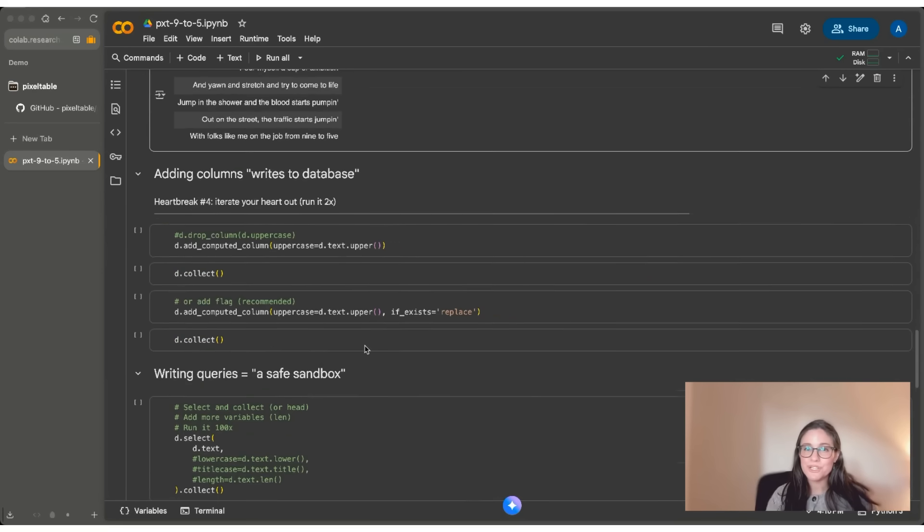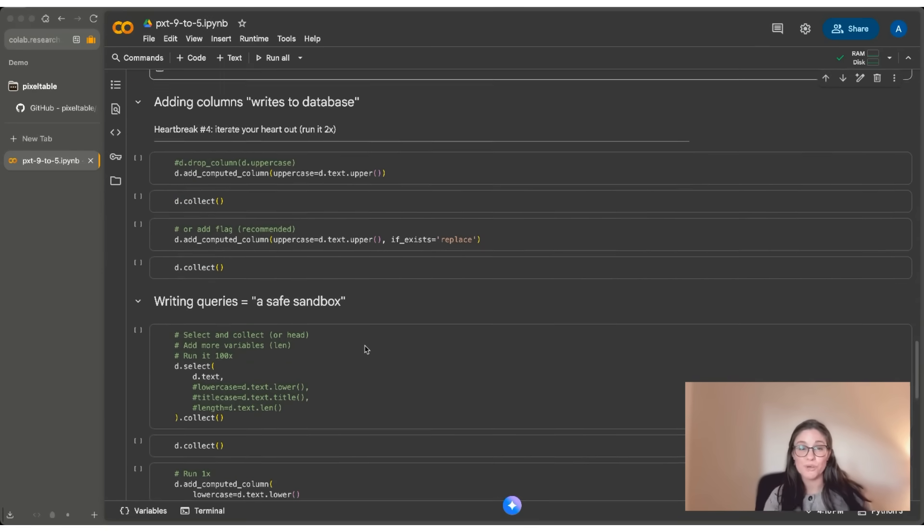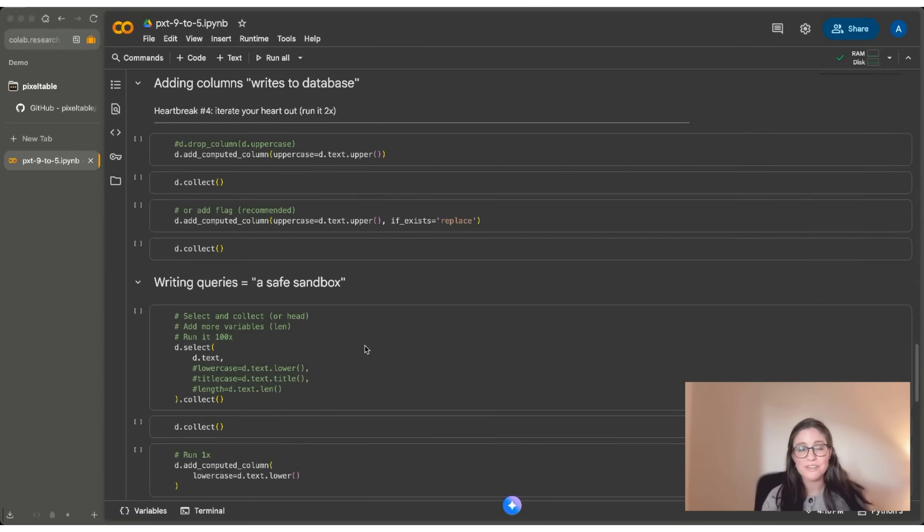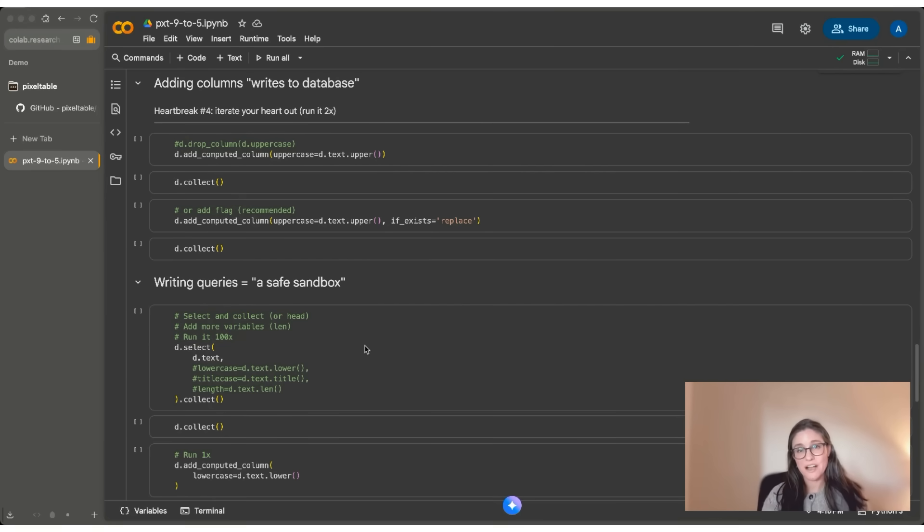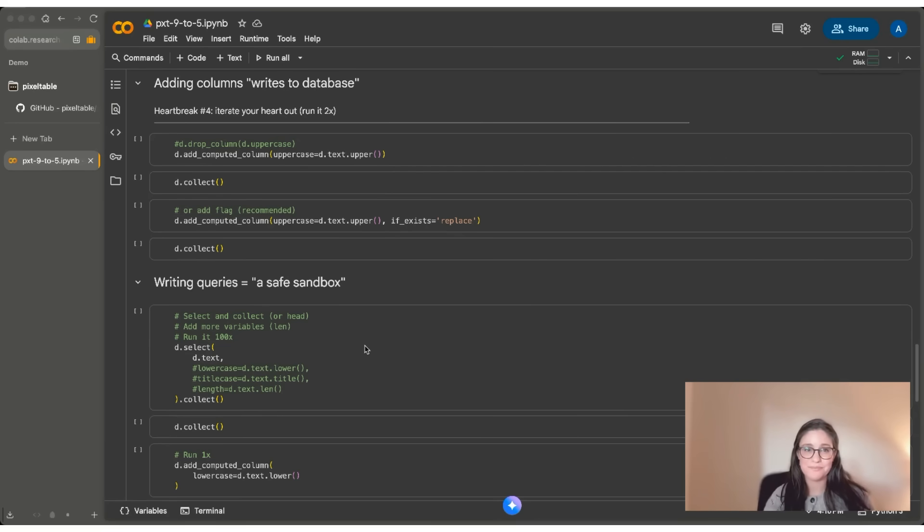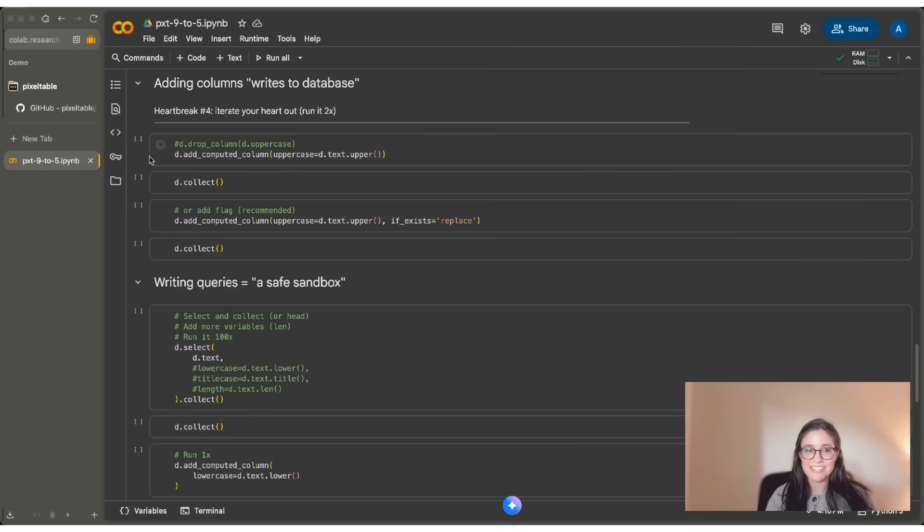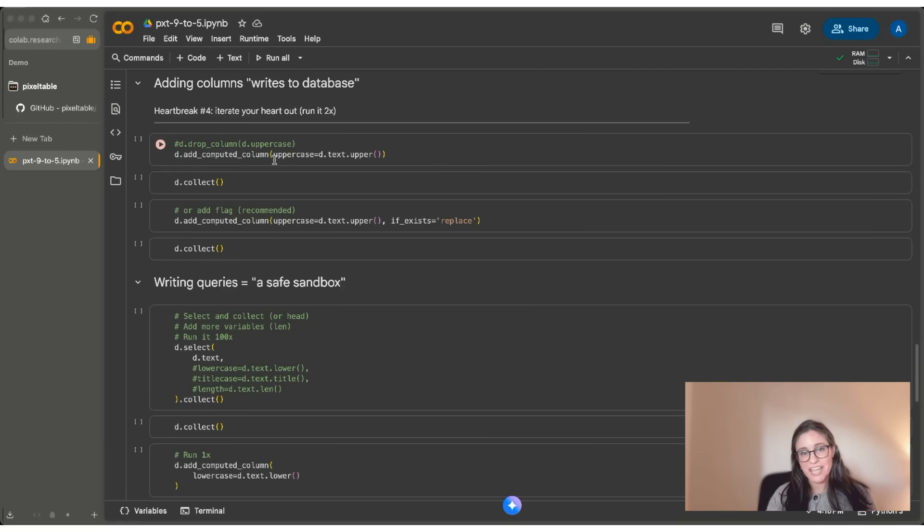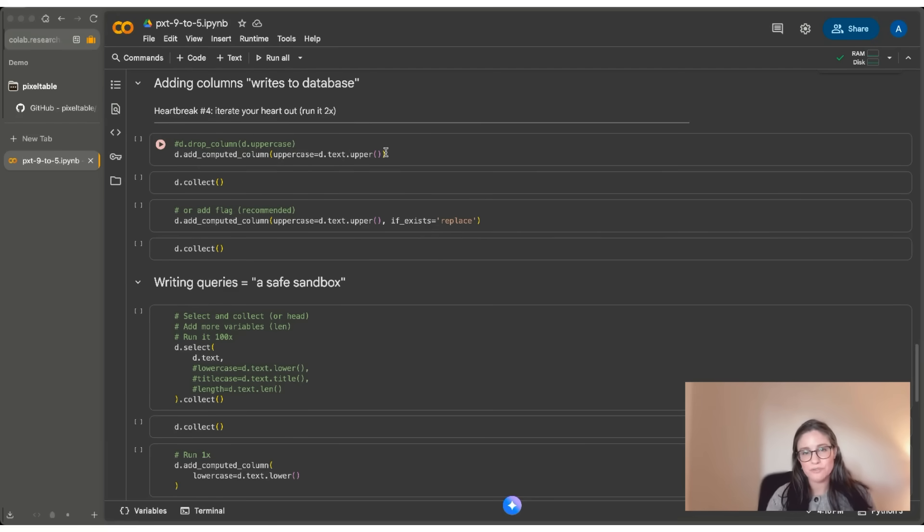Now, when you're working with multimodal data, what you're going to want to do is add columns to a database. You're going to want to add columns to be able to process data. You're going to want to add columns to use models, and you're going to want to add columns to be able to make API calls and save the results and the outputs. So the way to do that in Pixeltable is to add a computed column. And here I'm doing this right away by adding it to D. I'm naming it uppercase, and I'm using a simple Python string operator to convert all the characters to uppercase here.